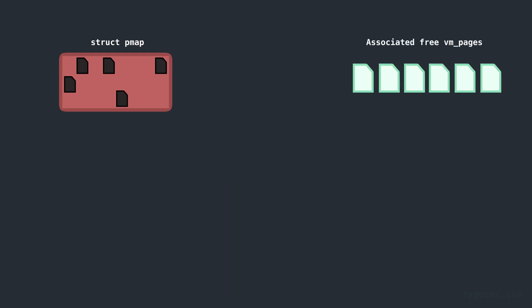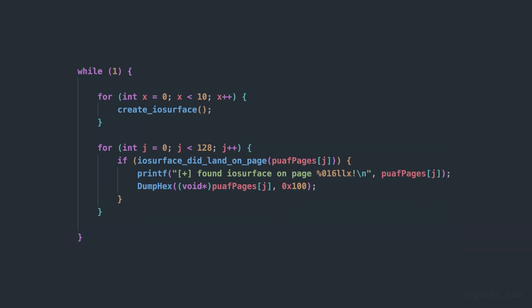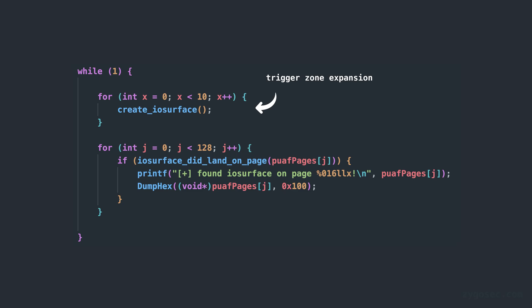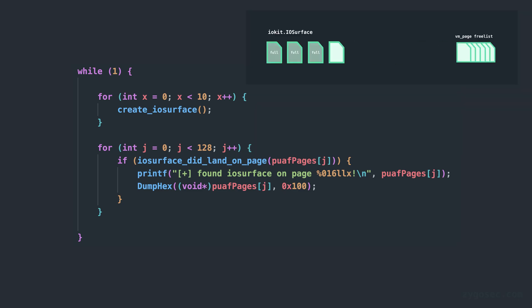Next we'll enter an iterative process where we create x amount of IOSurface objects and then immediately scan all of the hundreds of dangling pages to see if one of the IOSurfaces has landed there. If no IOSurface object was found we just repeat that process. Soon enough some of these IOSurface object allocations will trigger the zone expansion, one of the pages will be pulled from the free list and added to the IOSurface zone and then subsequent IOSurface allocations should land on that page.